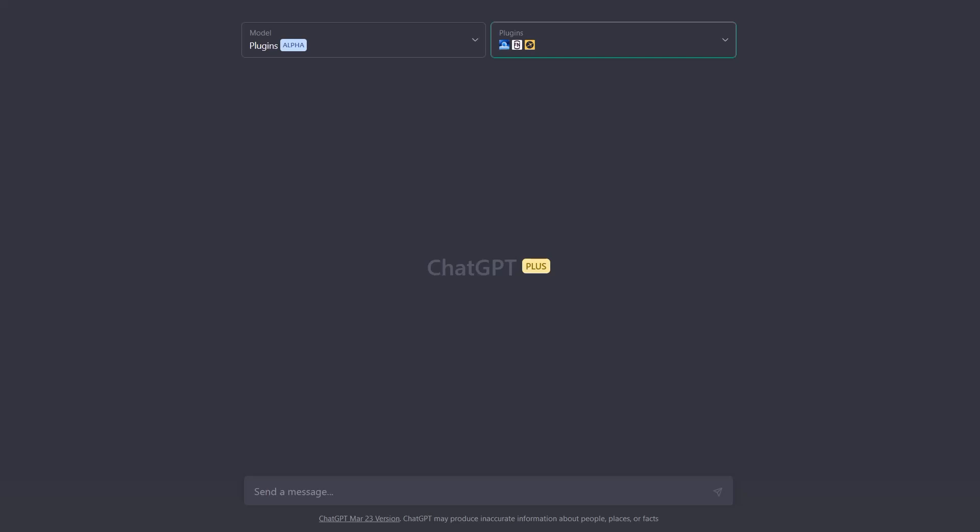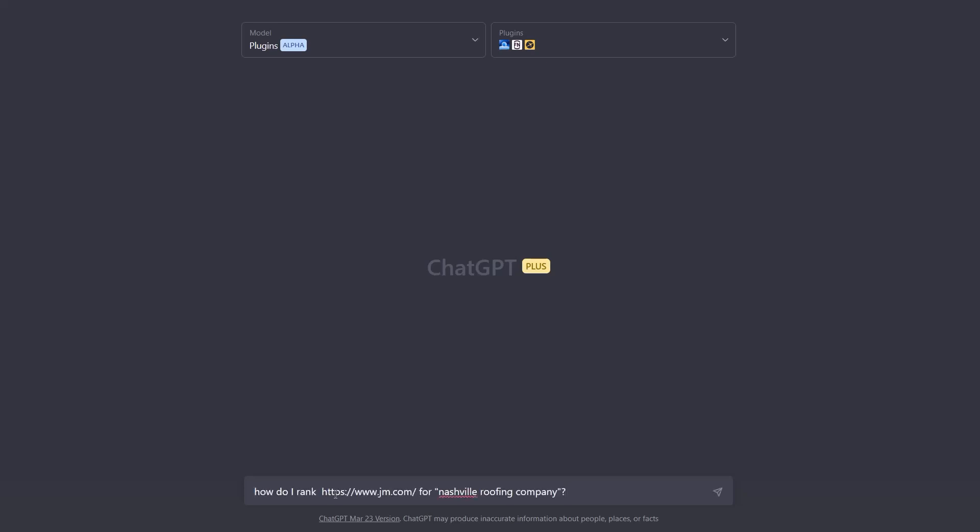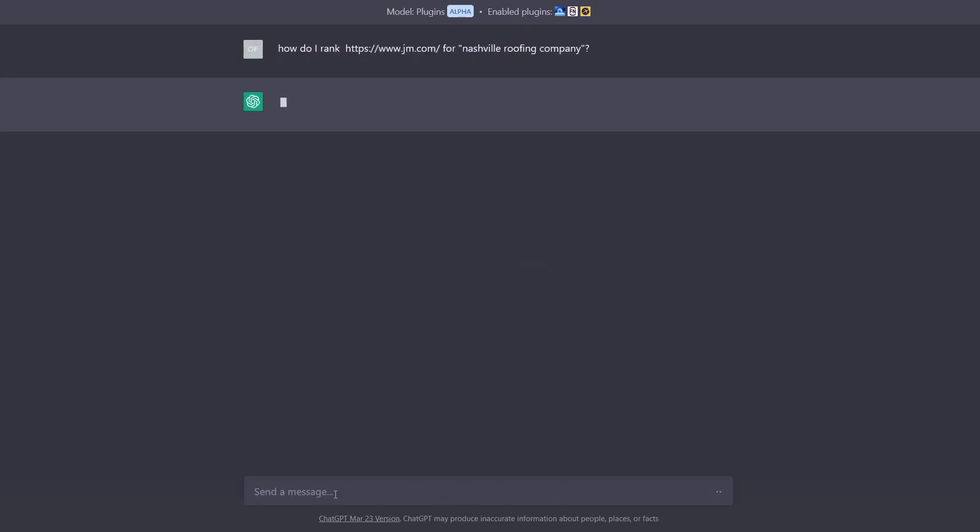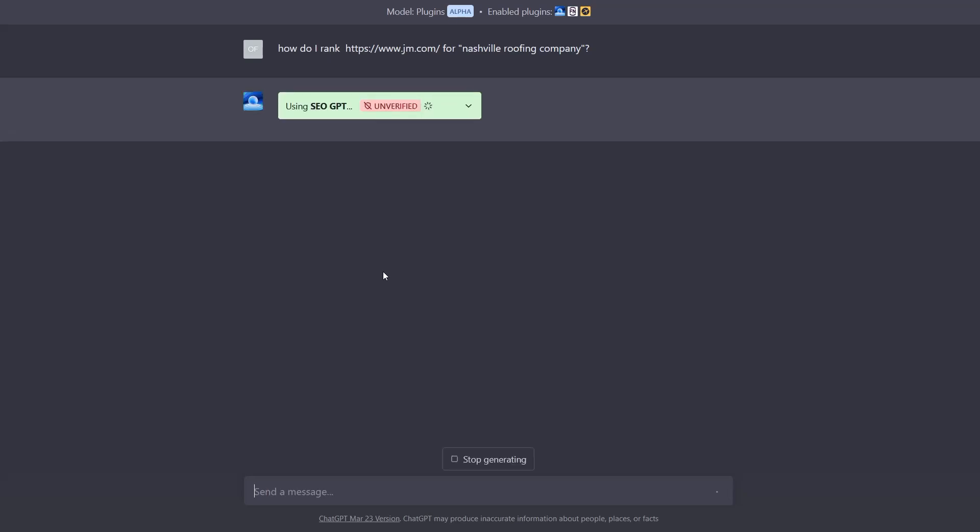So let's first take a look at some ranking questions and see how it does on a simple question like ranking a website for a particular keyword. So here we're going to ask it to rank JM.com for Nashville Roofing Company.